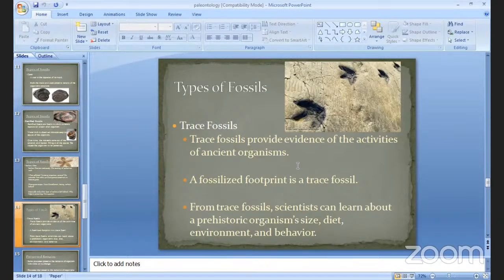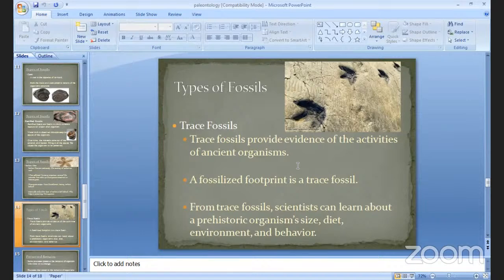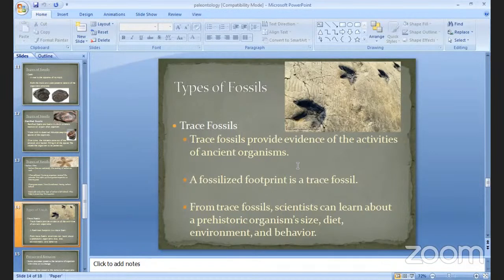Trace fossils provide evidence of the activities of ancient organisms. This process gives information about what type of climate and environment existed previously, and how organisms lived at the time. The traces give information and evidence about what organisms were developed at the time and how they lived in the same climate and environment.